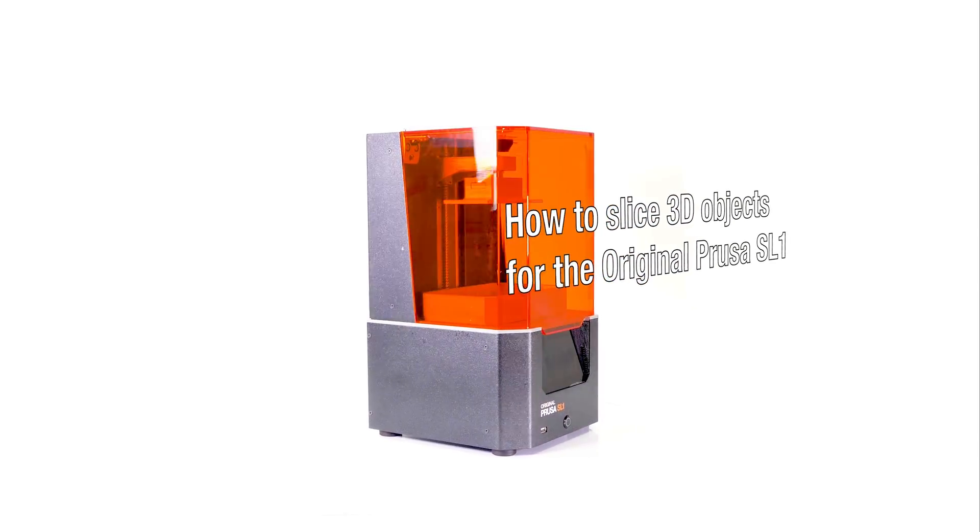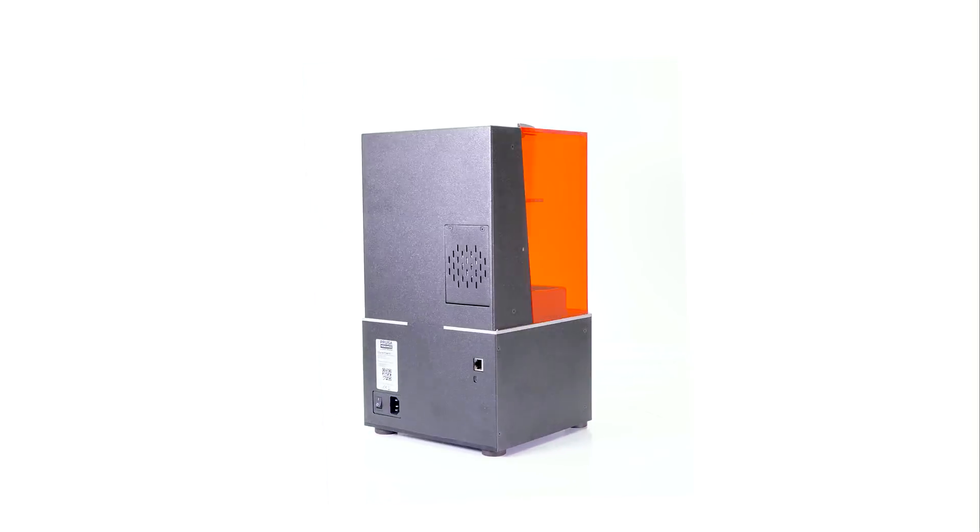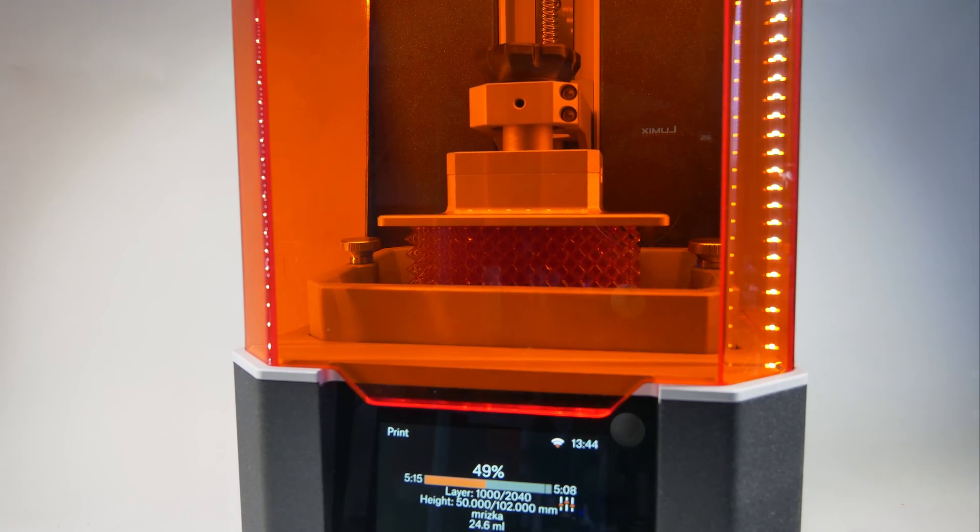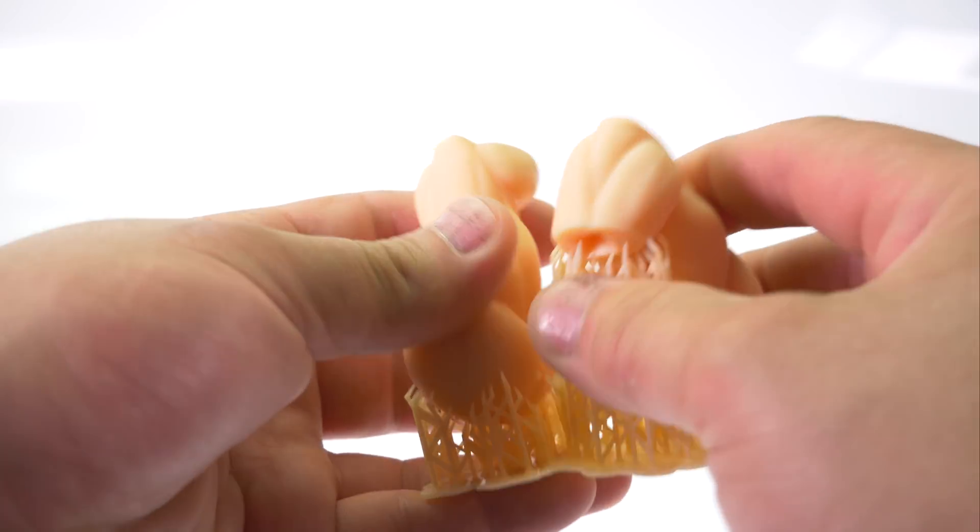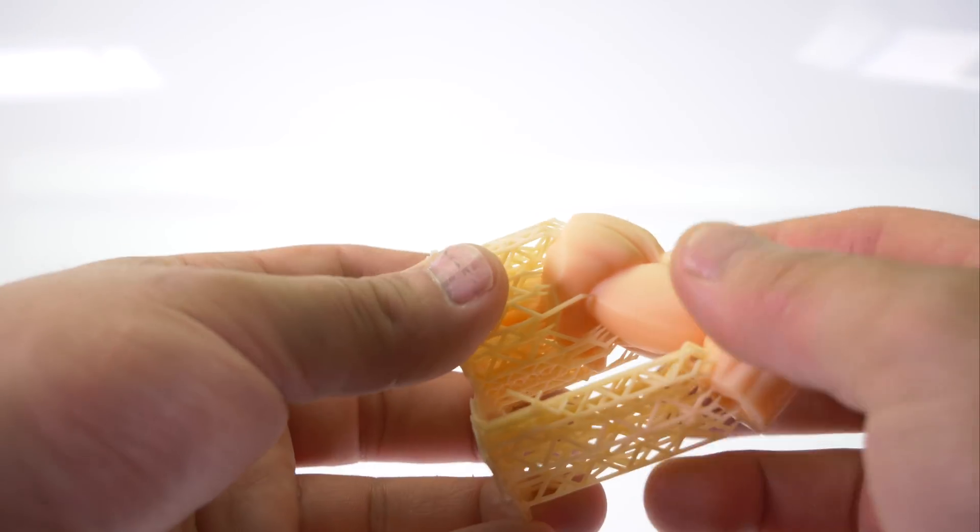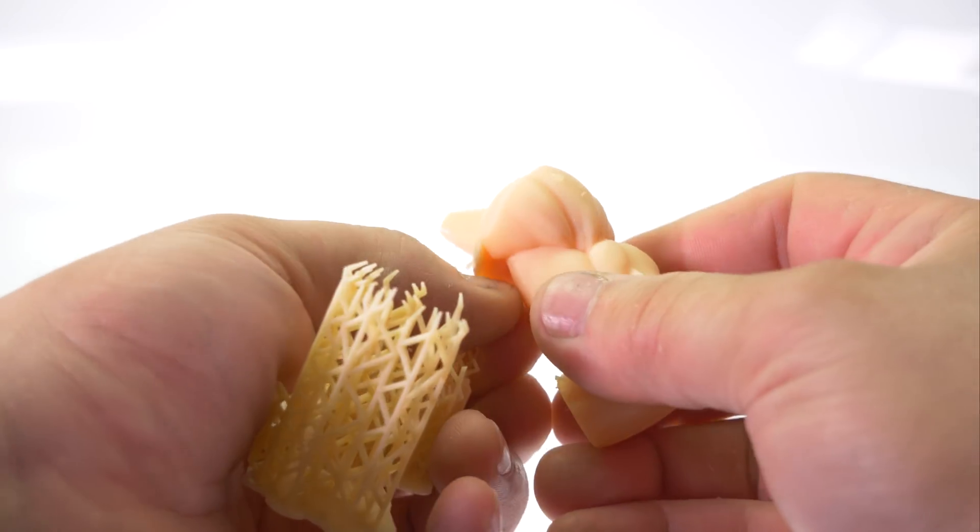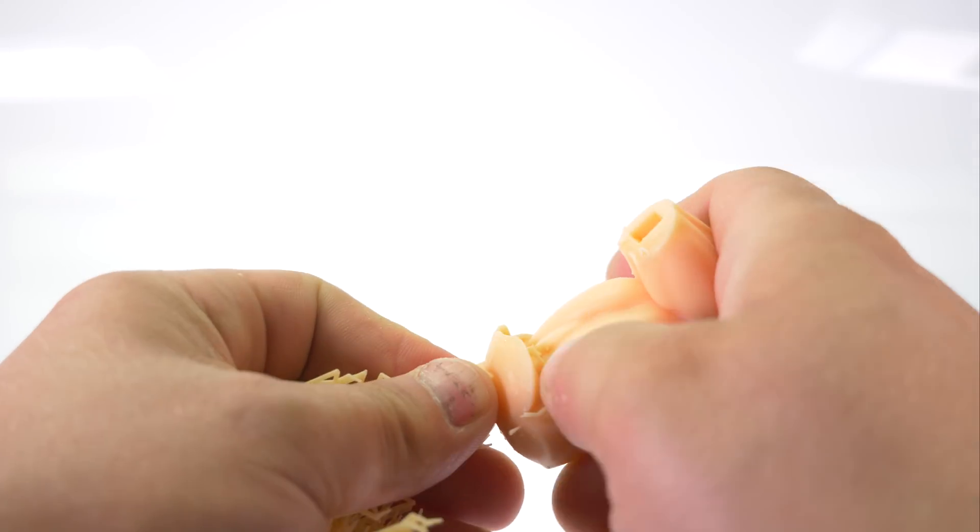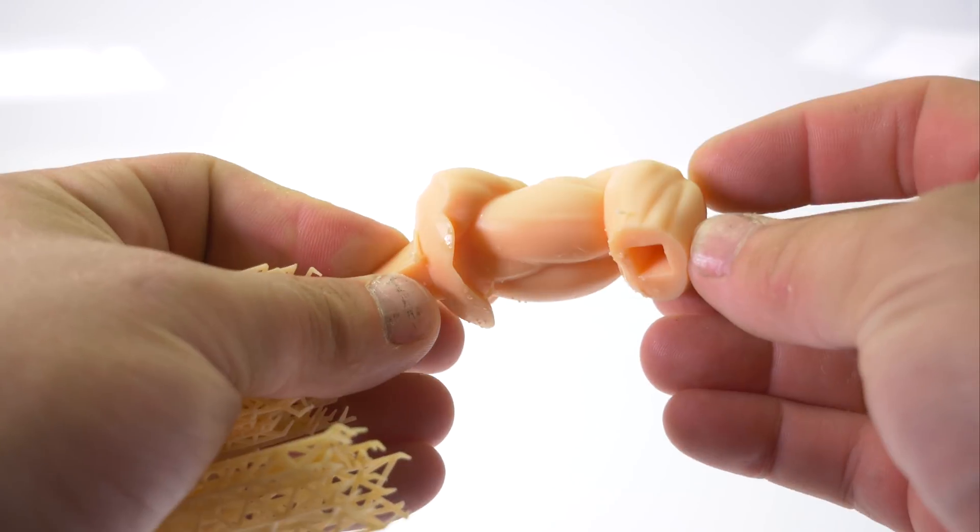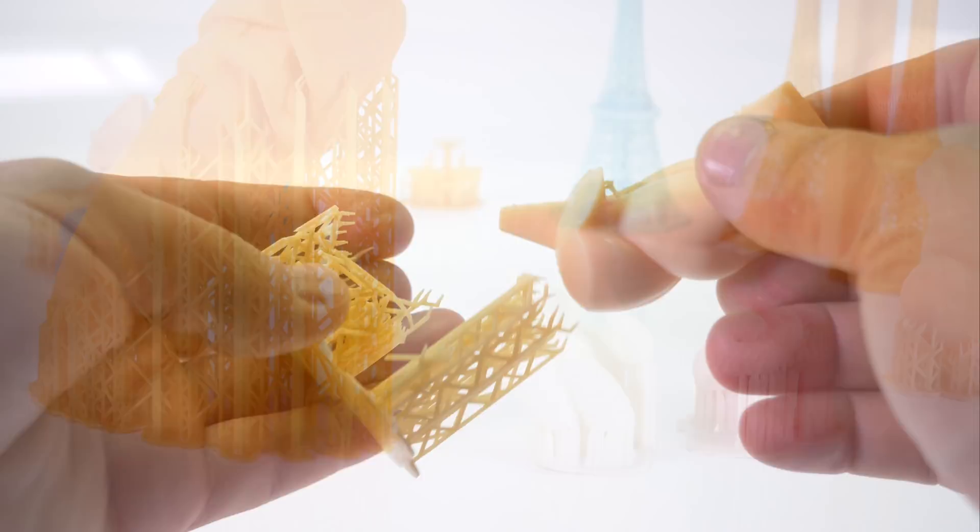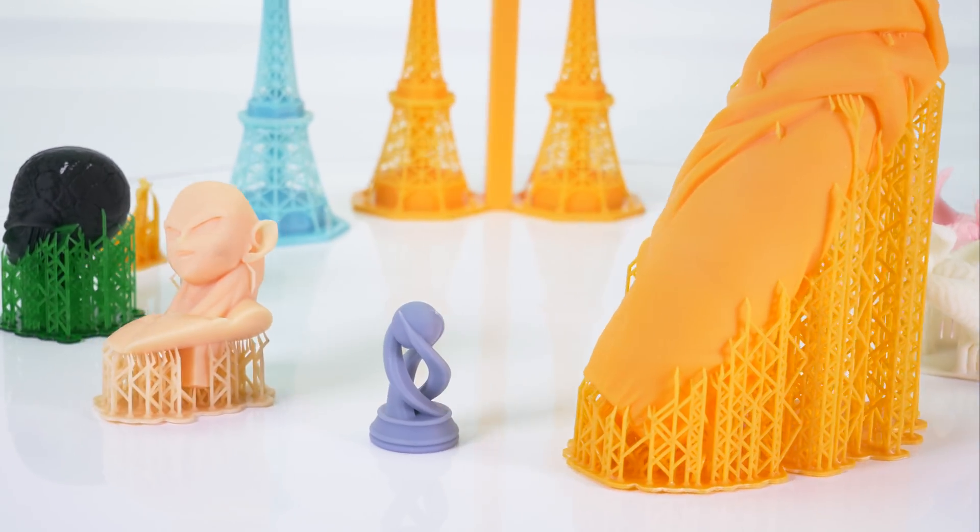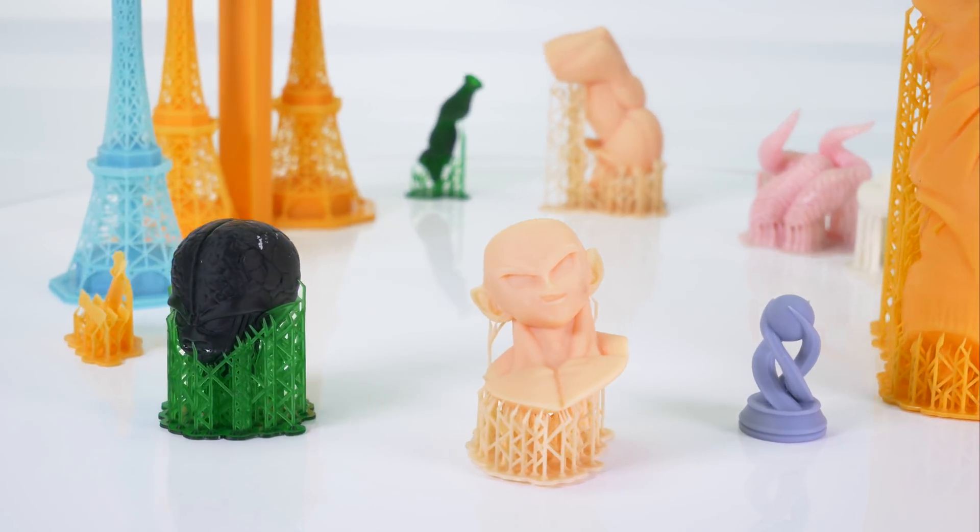Slicing for the original Prusa SL1 is different compared to our original Prusa i3 3D printers. SLA printers in general often place more supports under and around printed objects. On the other hand, these supports are thin, strong, easy to remove, and they leave little to no traces on the object surface. So the SL1 is a great choice for everyone looking for high-quality prints.